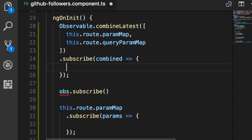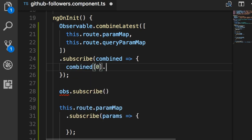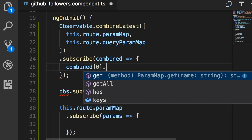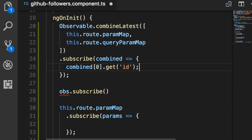So we say combined => ... Here, combined is an array with two elements. The first element is the latest paramMap object and the second element is the latest queryParamMap object. If I type combined[0], you can see we have a paramMap object coming from the first observable. Here we can get all the required parameters, for example ID.